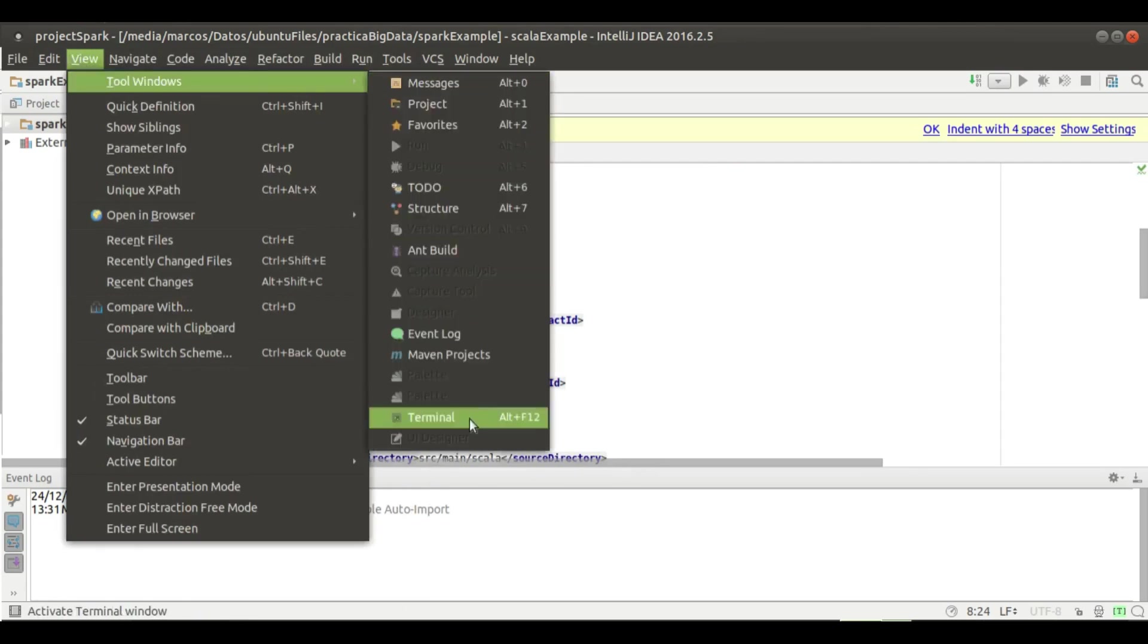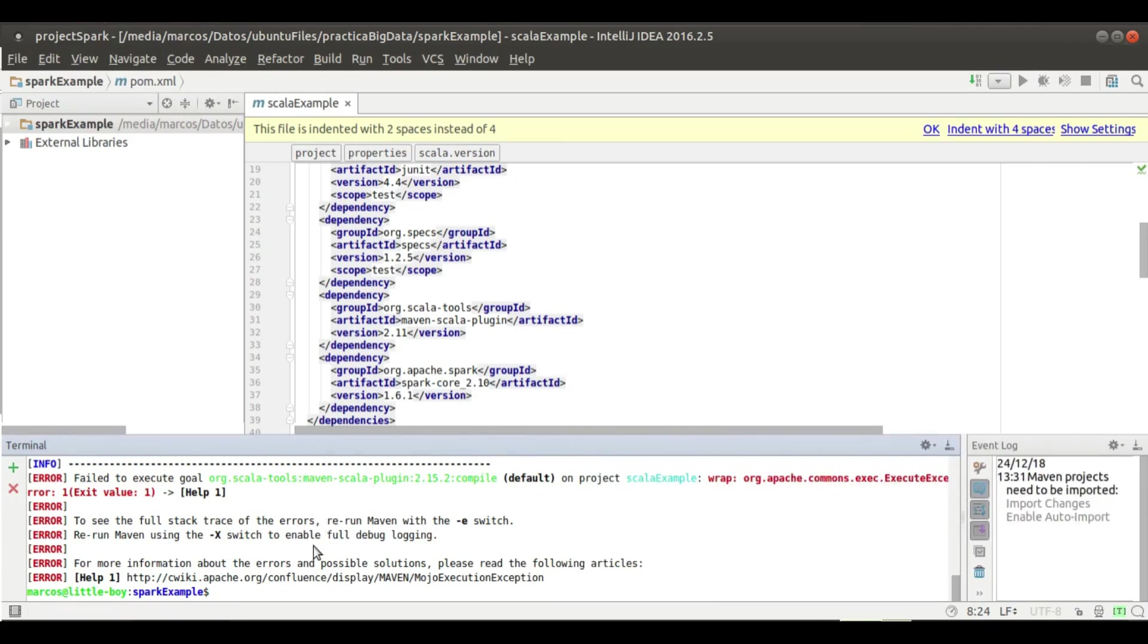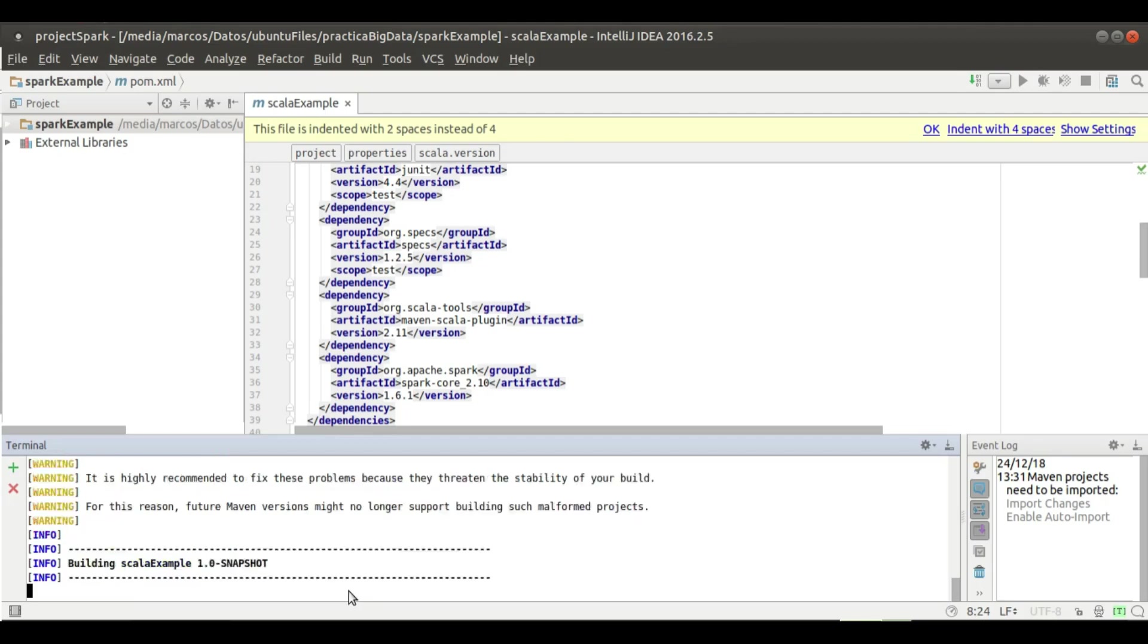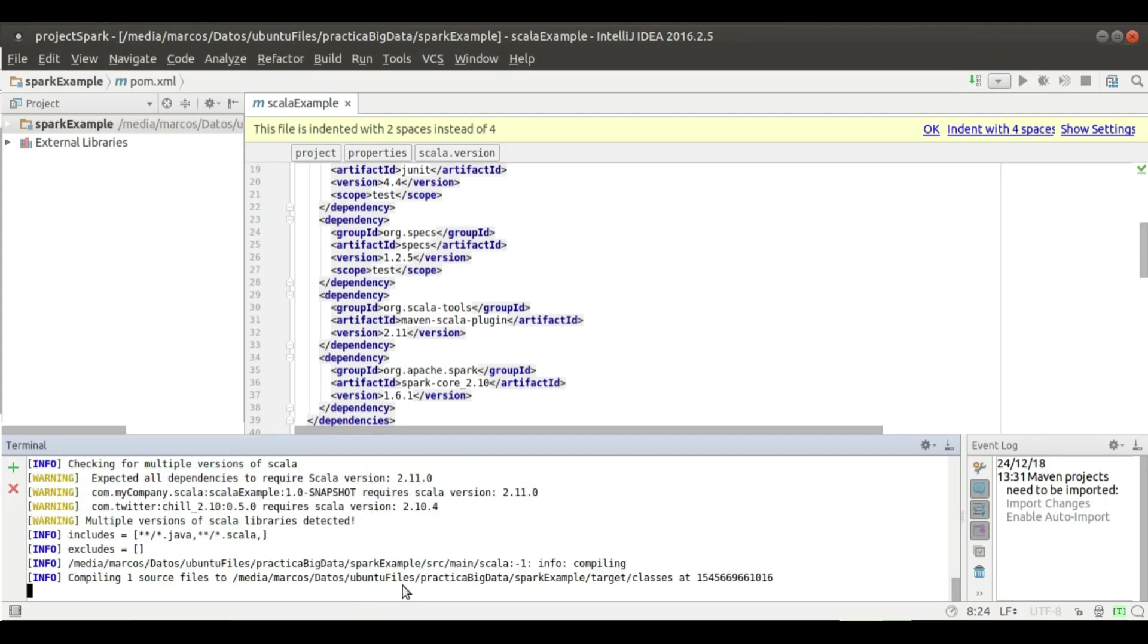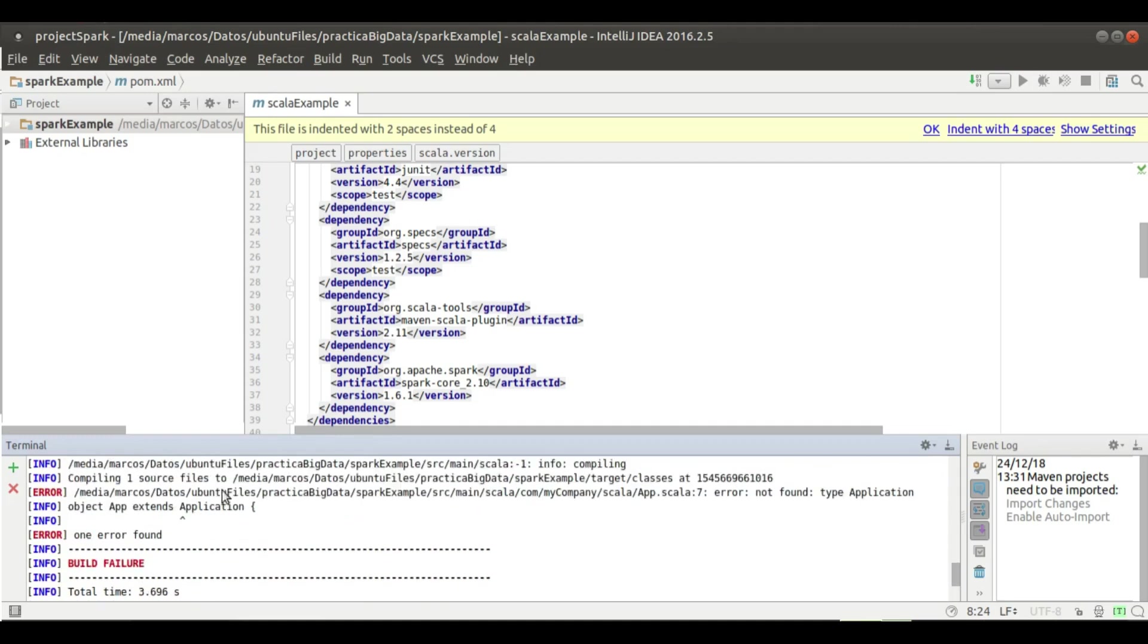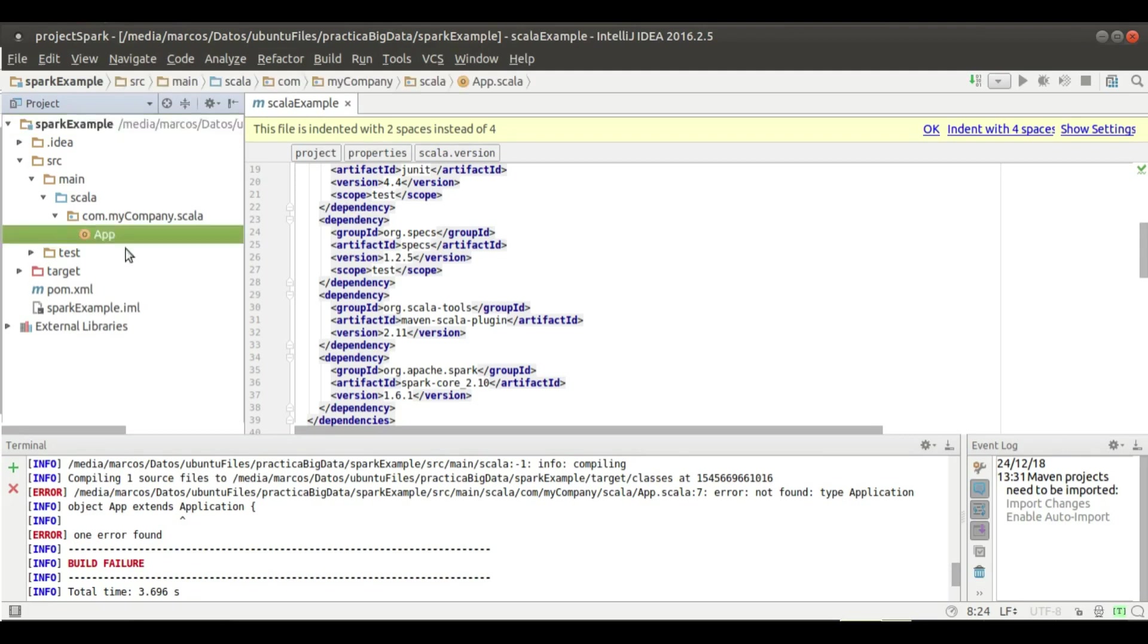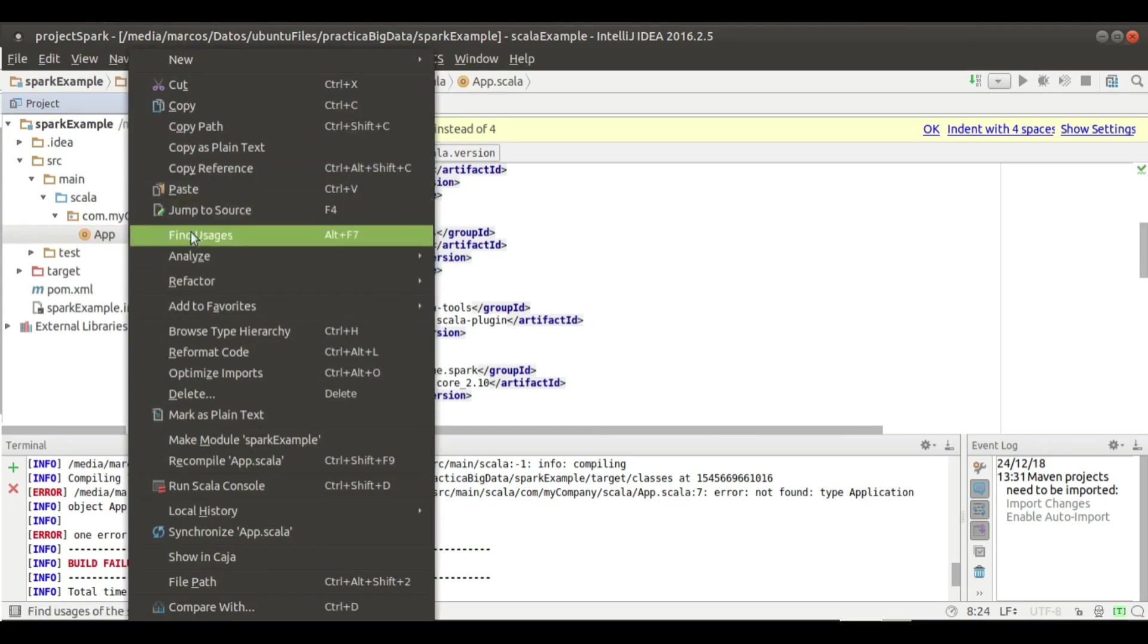I will run this application in the terminal using the terminal of IntelliJ. I will run this command: mvn clean package. And we have some error here. This is related with this object which is added when you create a project. I will remove this and the related test.